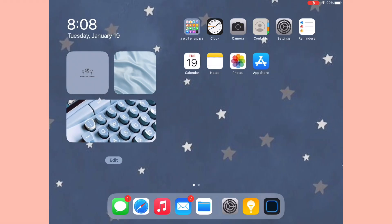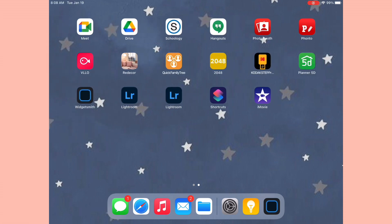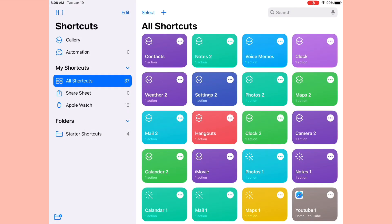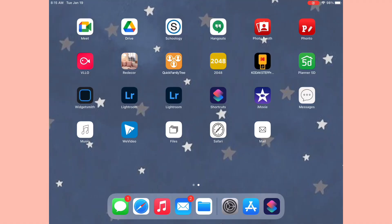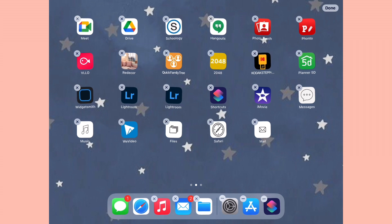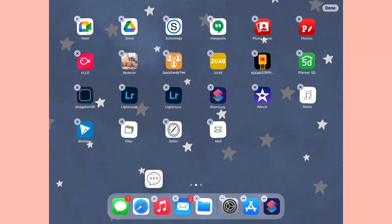Now that I have all of the app icons, I'm going to go into the Shortcuts app and make a whole bunch of custom app icons for those bottom dock spots. I already have a video on exactly how I made all of these app icons, so you guys can check that out. For now I'm just going to put all of those app icons on the bottom control dock in place of the other apps that are currently there.